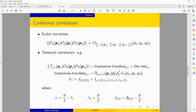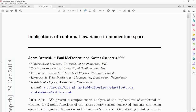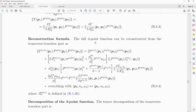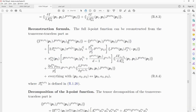All of this was worked out in a series of papers, the first being 'Implications of conformal invariance in momentum space.' For example, on page 74 of that paper, one can find all the decompositions for the three-point function of the stress tensor and two conserved currents.